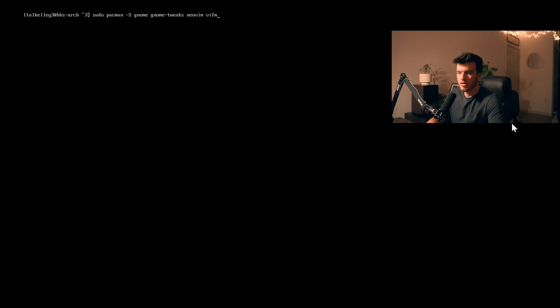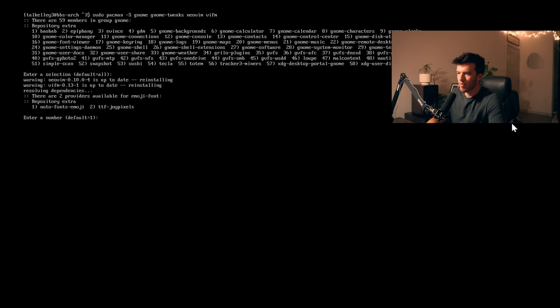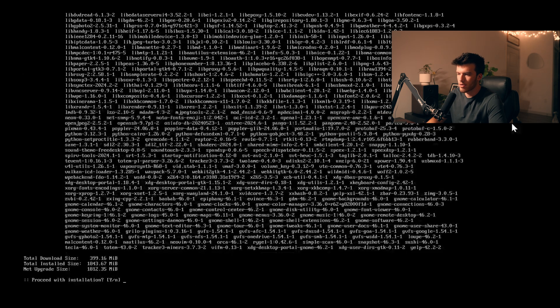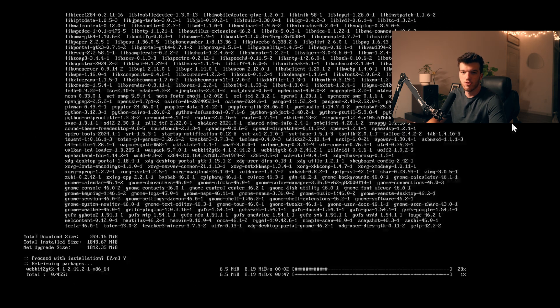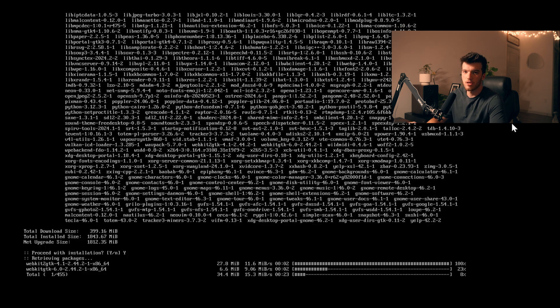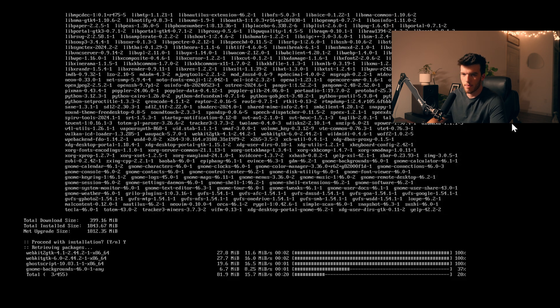So we'll go ahead and let these things install and then once our install is done I'll show you what to do to get this desktop up and running so that we can install all the rest of the packages that we need.